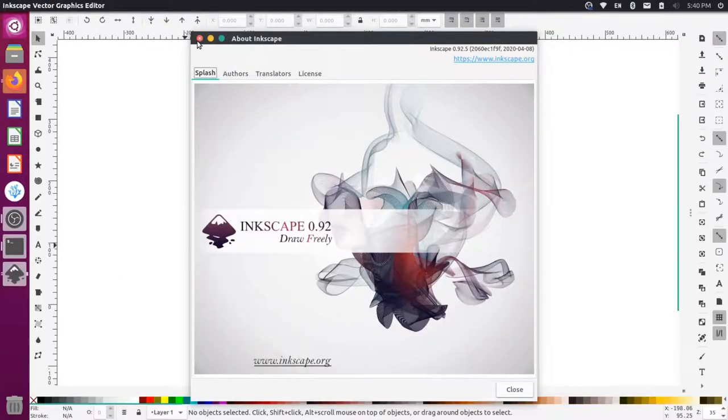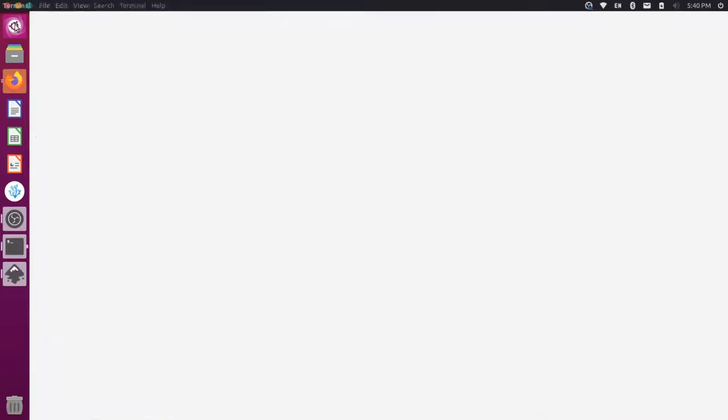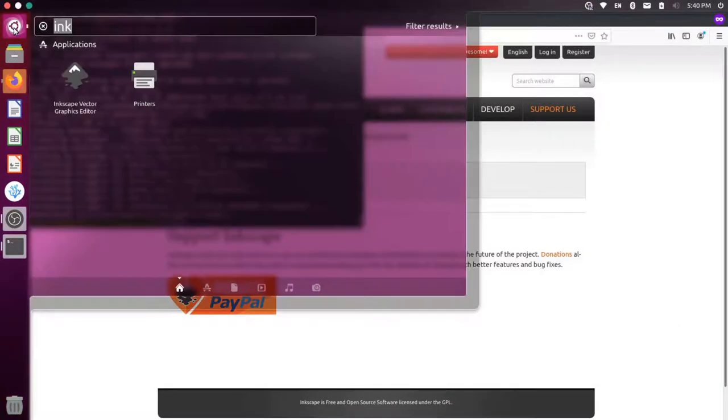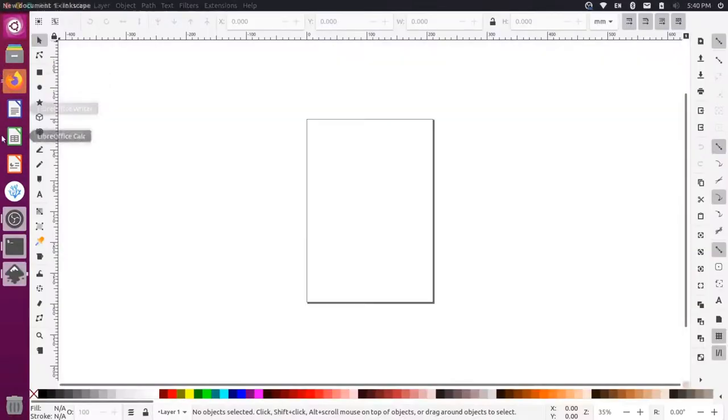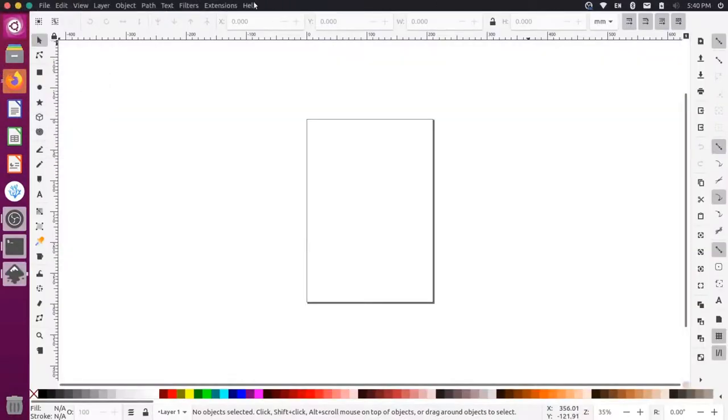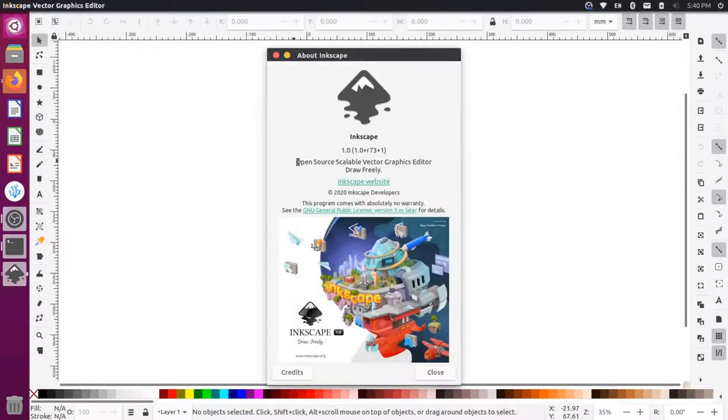let's come up here one more time, close out of Inkscape. And let's open it one more time. And now if we go to help, about Inkscape, you can see we're on the 1.0 version.